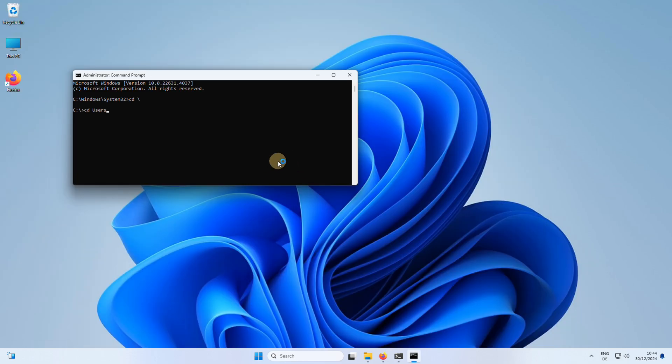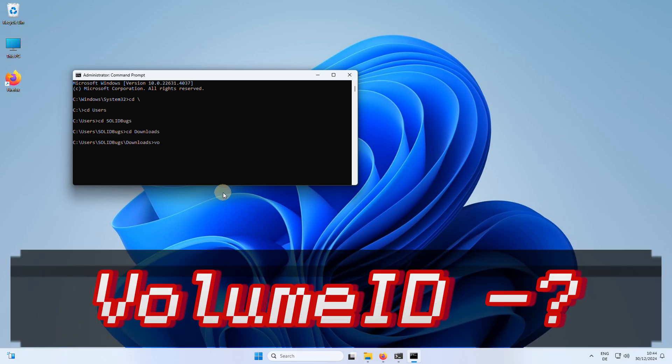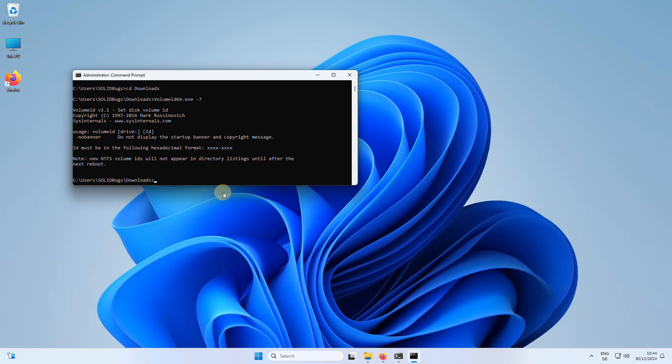Navigate to the download path where you saved the CLI application. Run volumide command with the app parameter to see the available help information and usage instructions.